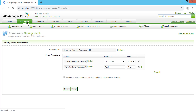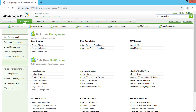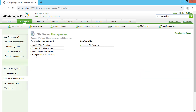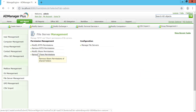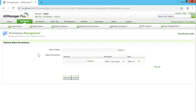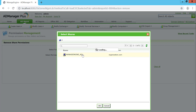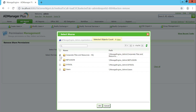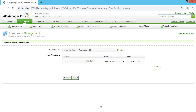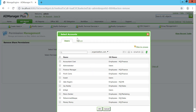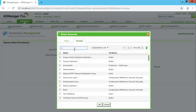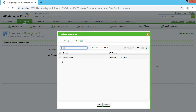In addition to modifying, at times an administrator would want to remove existing share permissions, for which the Remove Share Permissions option can be used. It's quite self-explanatory — start off by selecting the required share, corporate files and resources, then select the user or group for which you want to remove the share permission. In this case, it's going to be the HR group, specifically HR Managers.